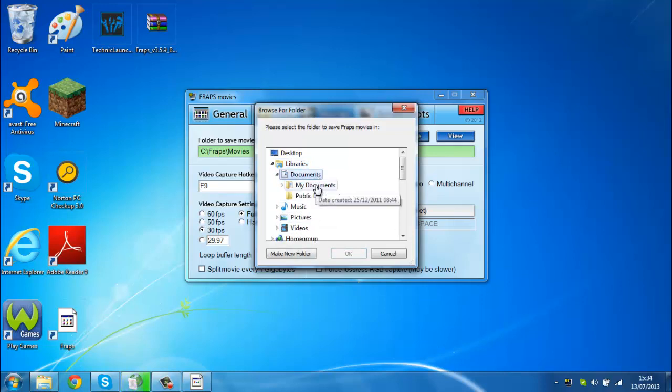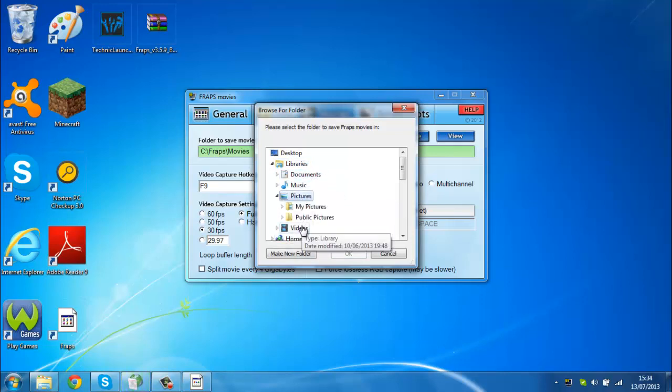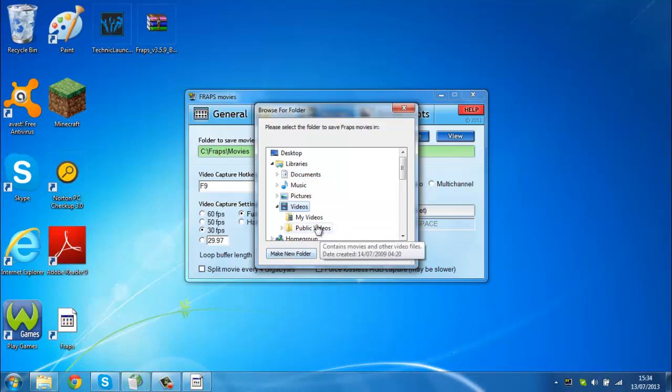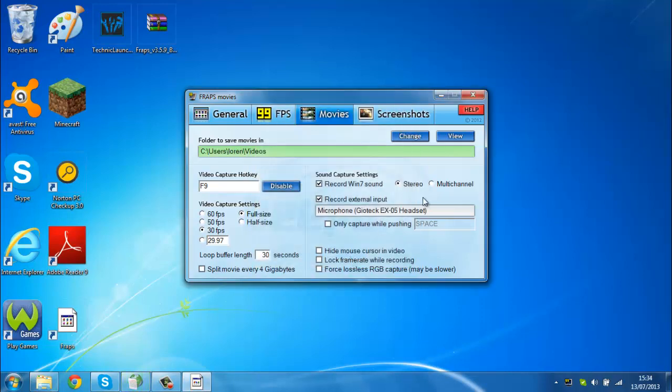So I'm just going to save it to video here. Yeah, hope you enjoyed this quick and easy tutorial on how to get Fraps for free. Yeah, goodbye.